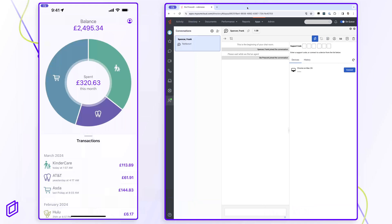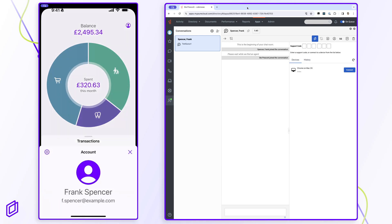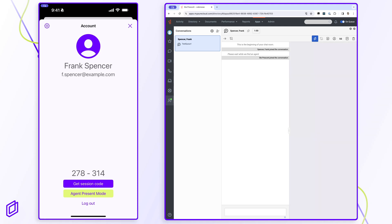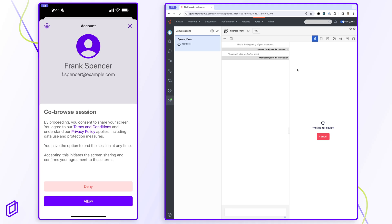Earlier, we started a session using the Smart Connect button. If the customer needs support on a different device, we can also use a secure six-digit code to start a co-browse session. Once generated, the customer can relay this code to the agent over the phone allowing the co-browse session to start. Just like the web session,